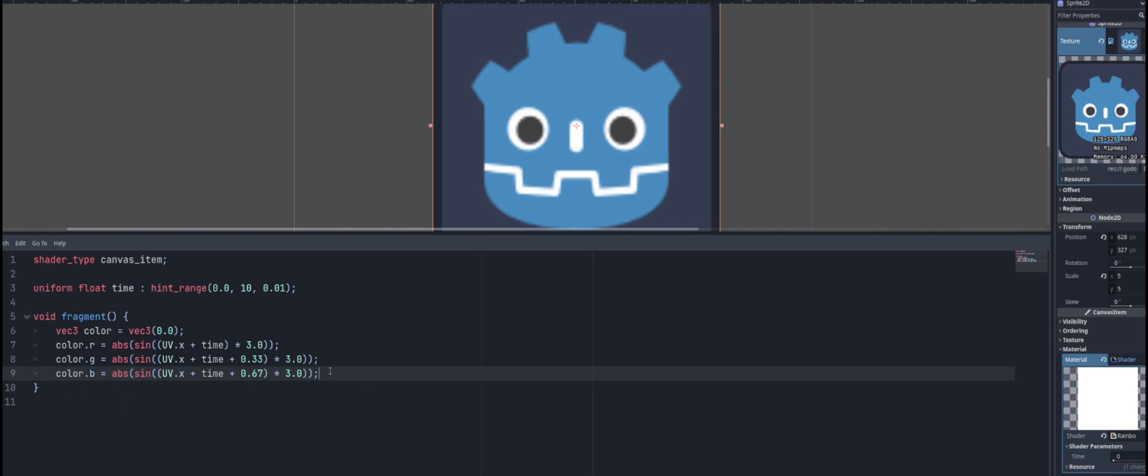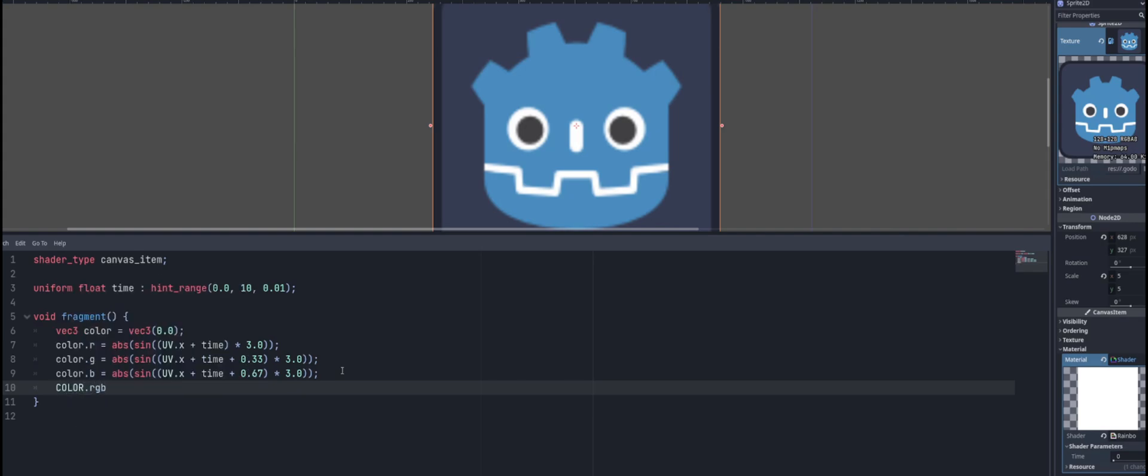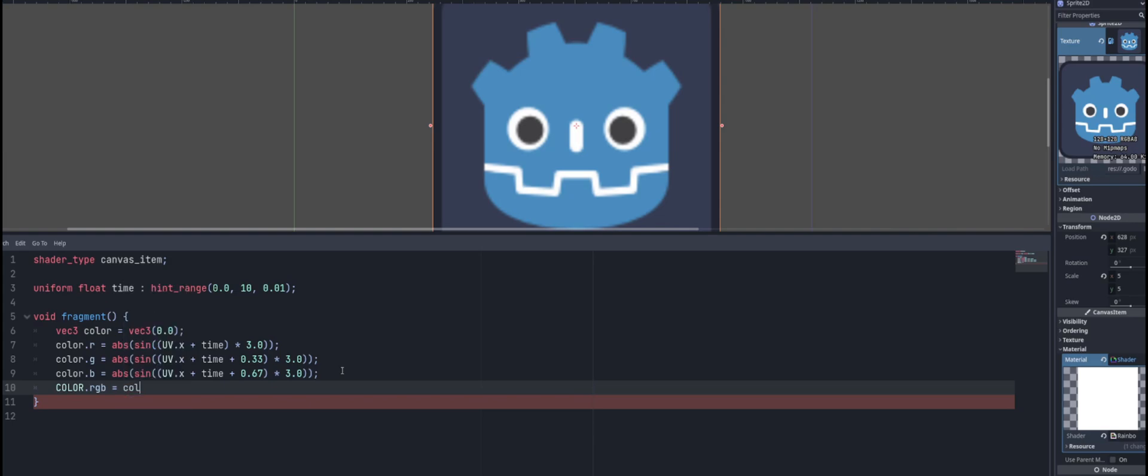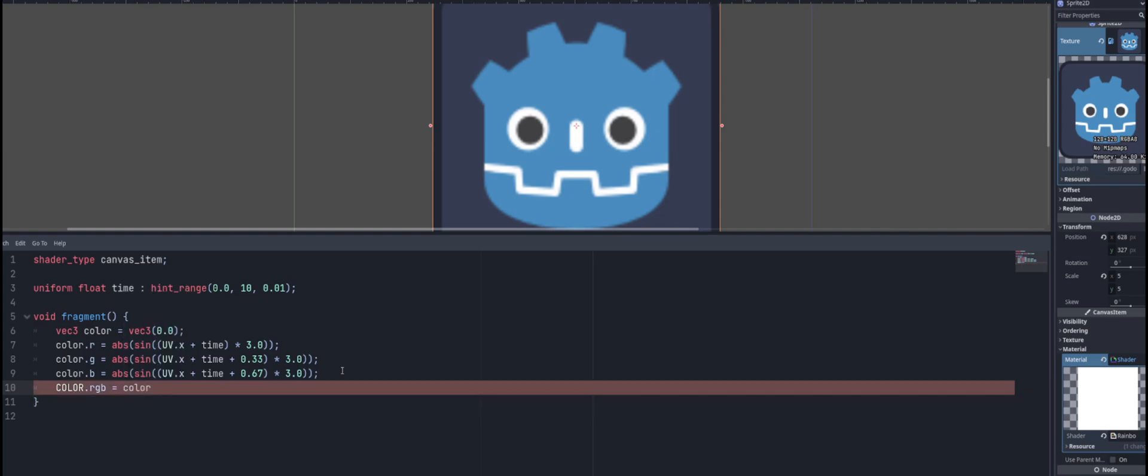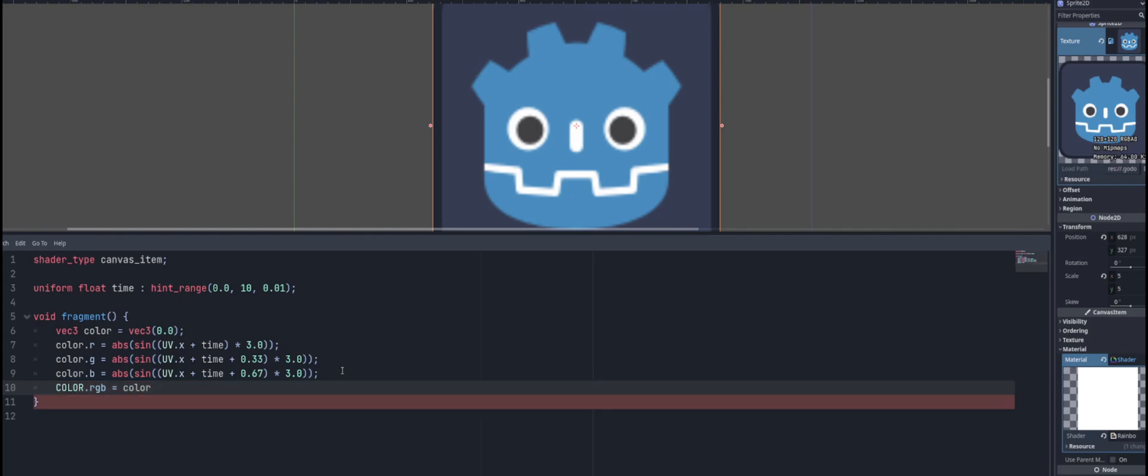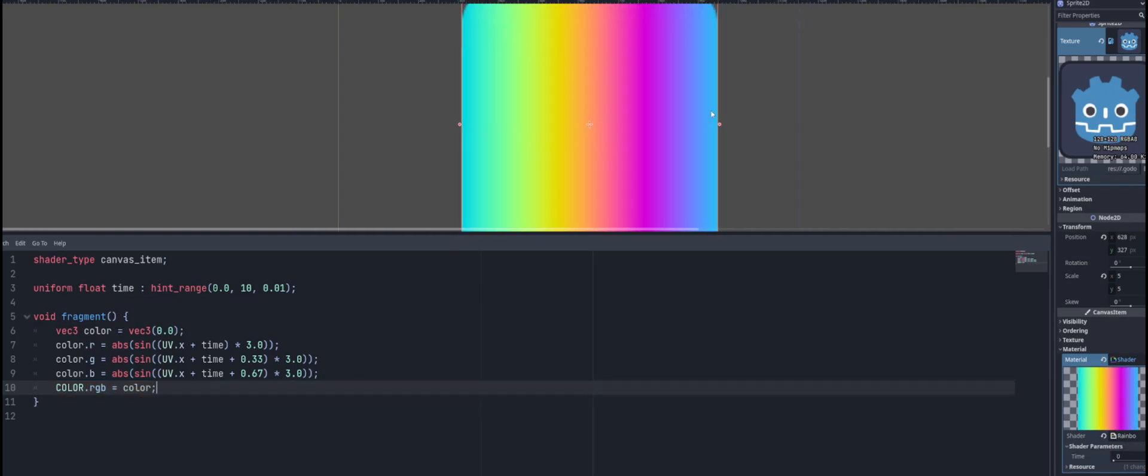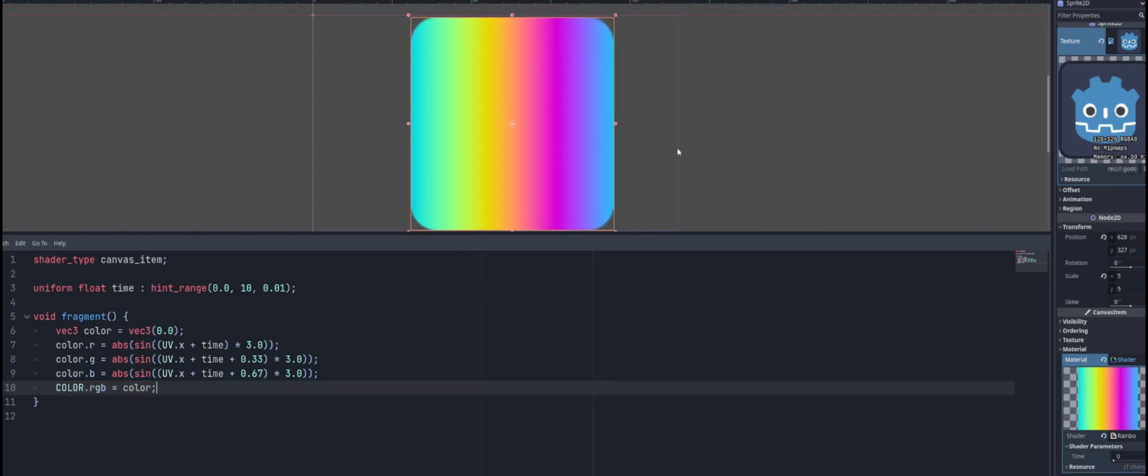So all we have to do now is we have to assign this color for our object. So we would say we go COLOR.rgb because we want to set the RGB value of the color that is on our texture or that is on our sprite here. And we want to set that equal to the color that we just created. And of course we end all of our lines with a semicolon and you'll see there it is.